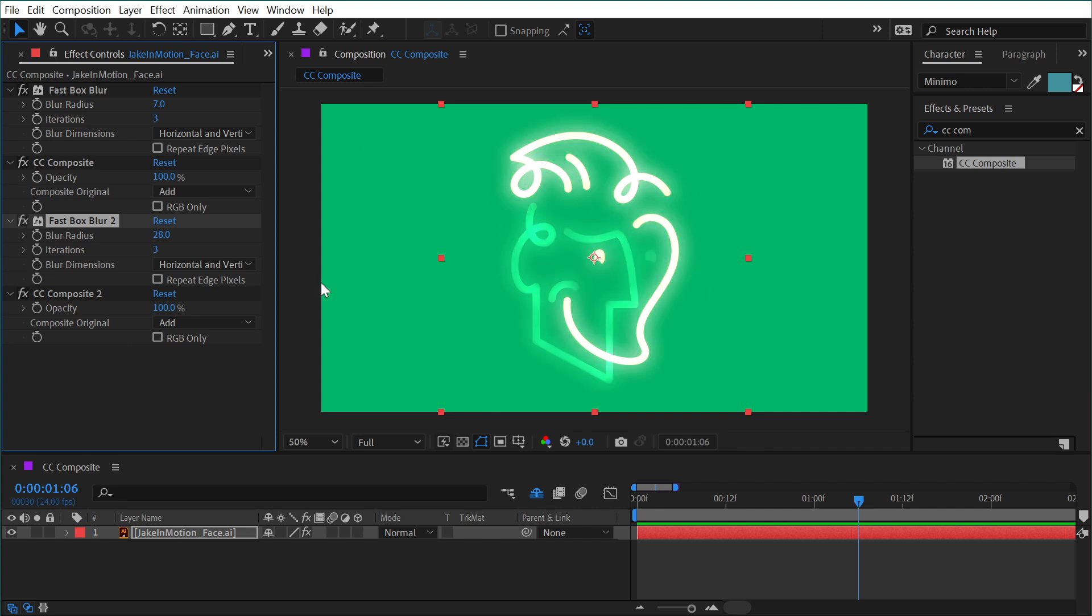So that's one application. You can stack effects and even use multiple instances of CC composite to build something that would normally take many layers to do all on one layer.